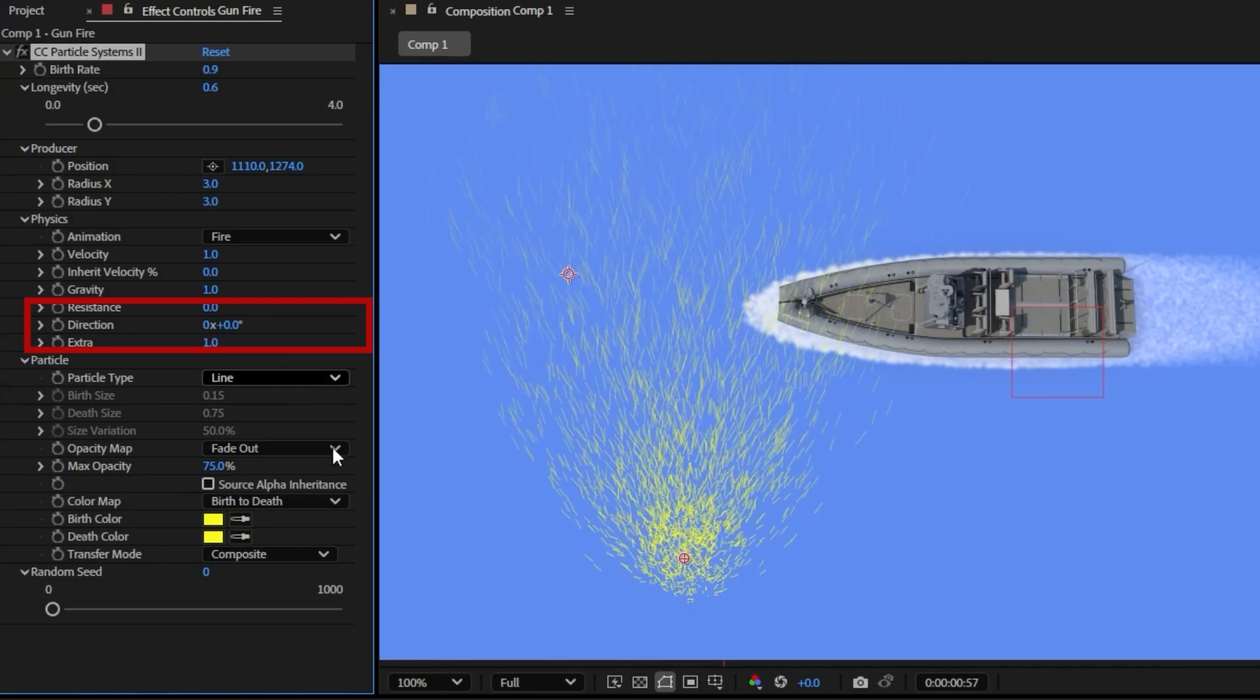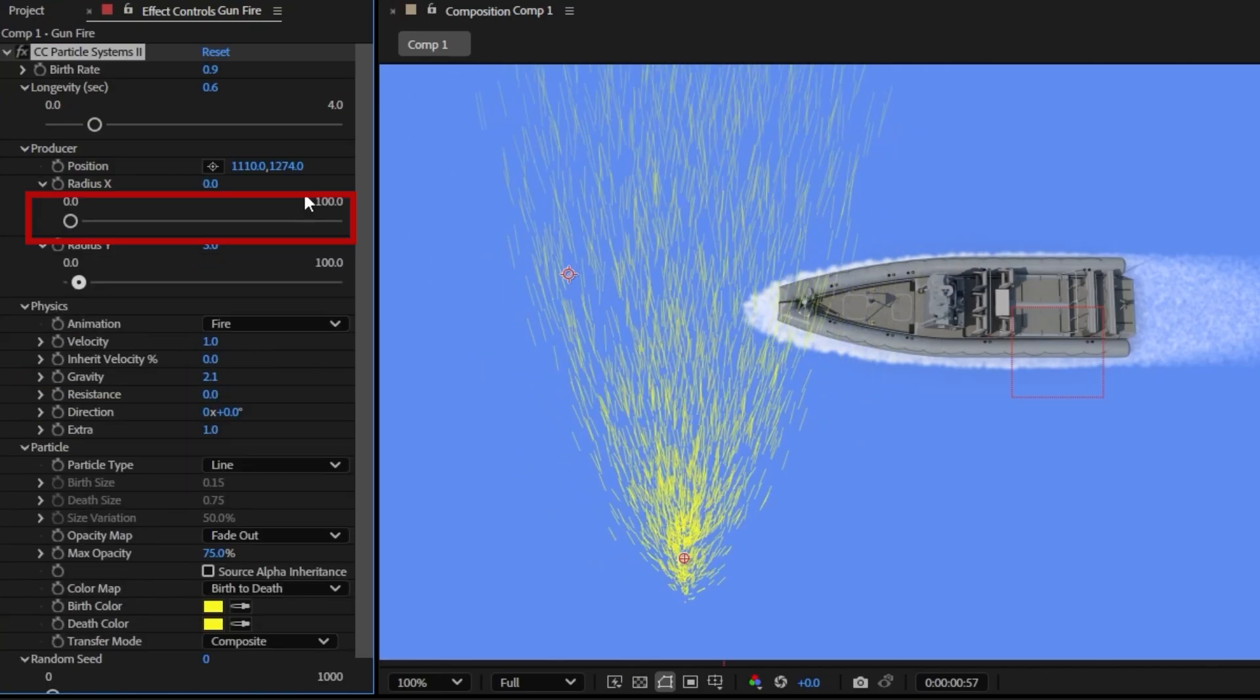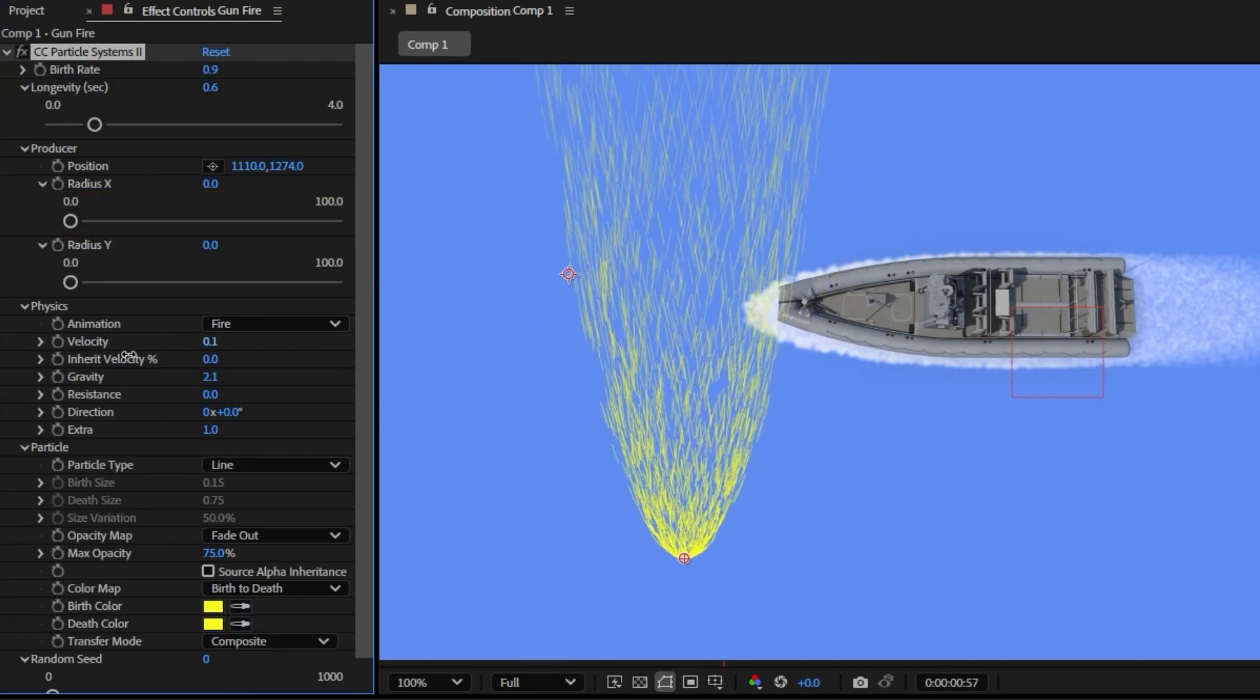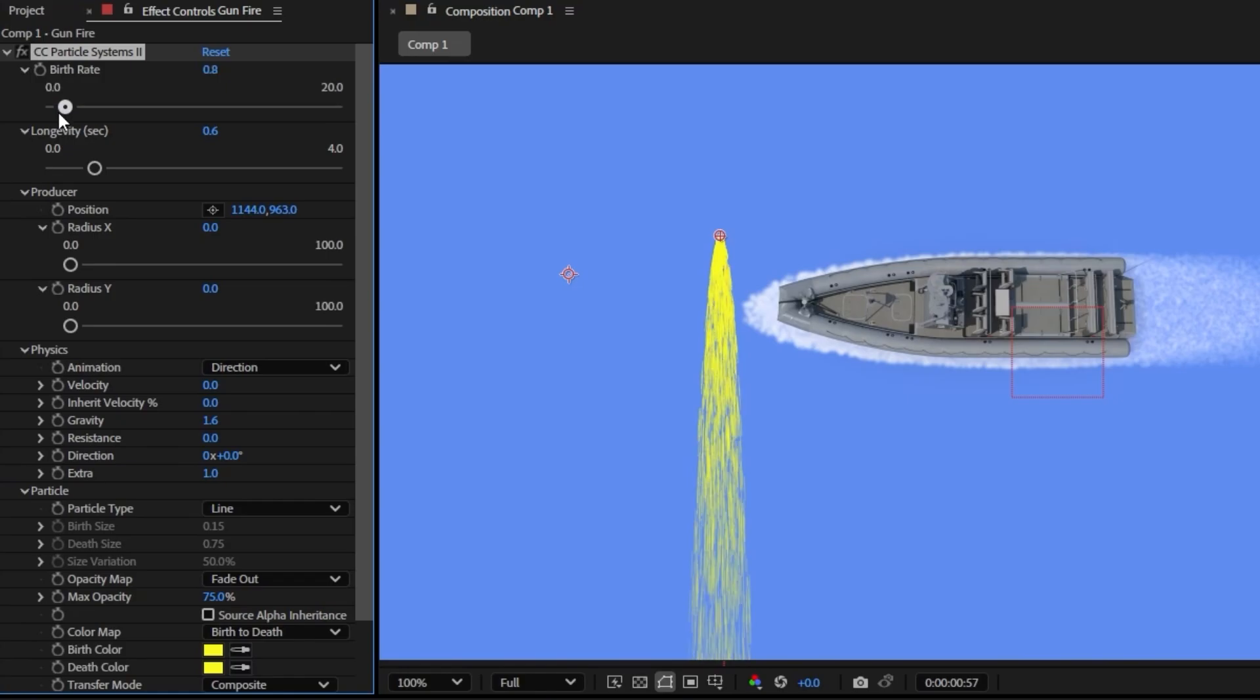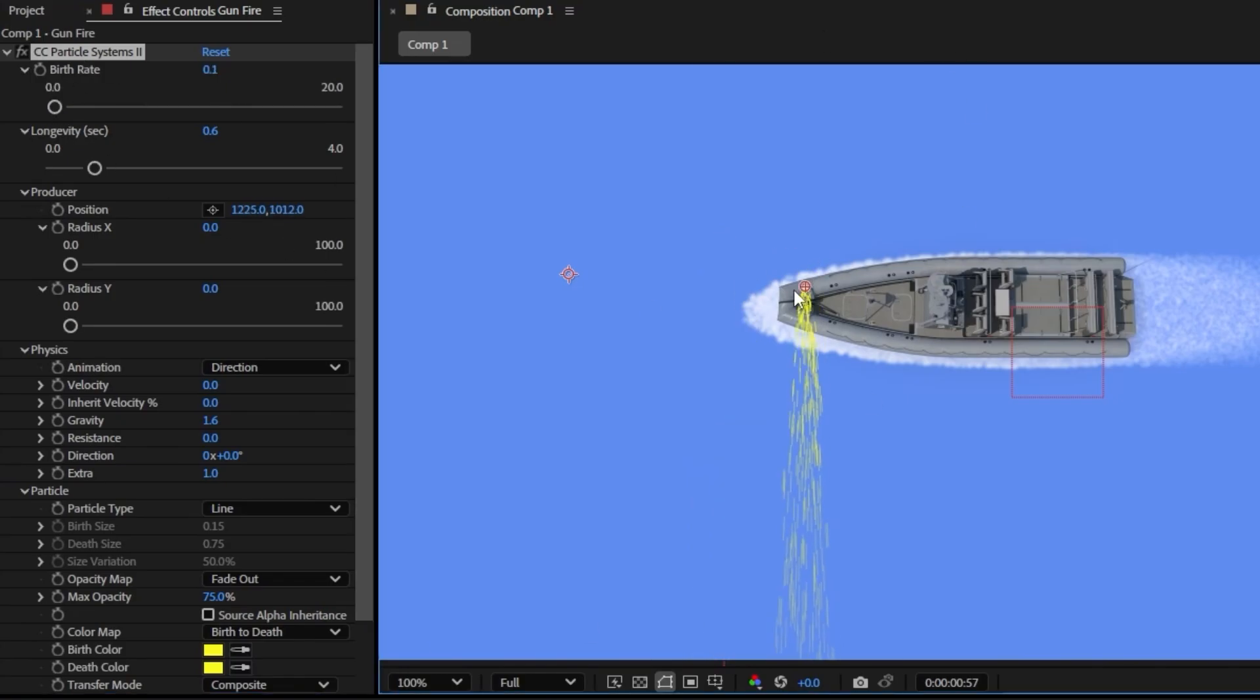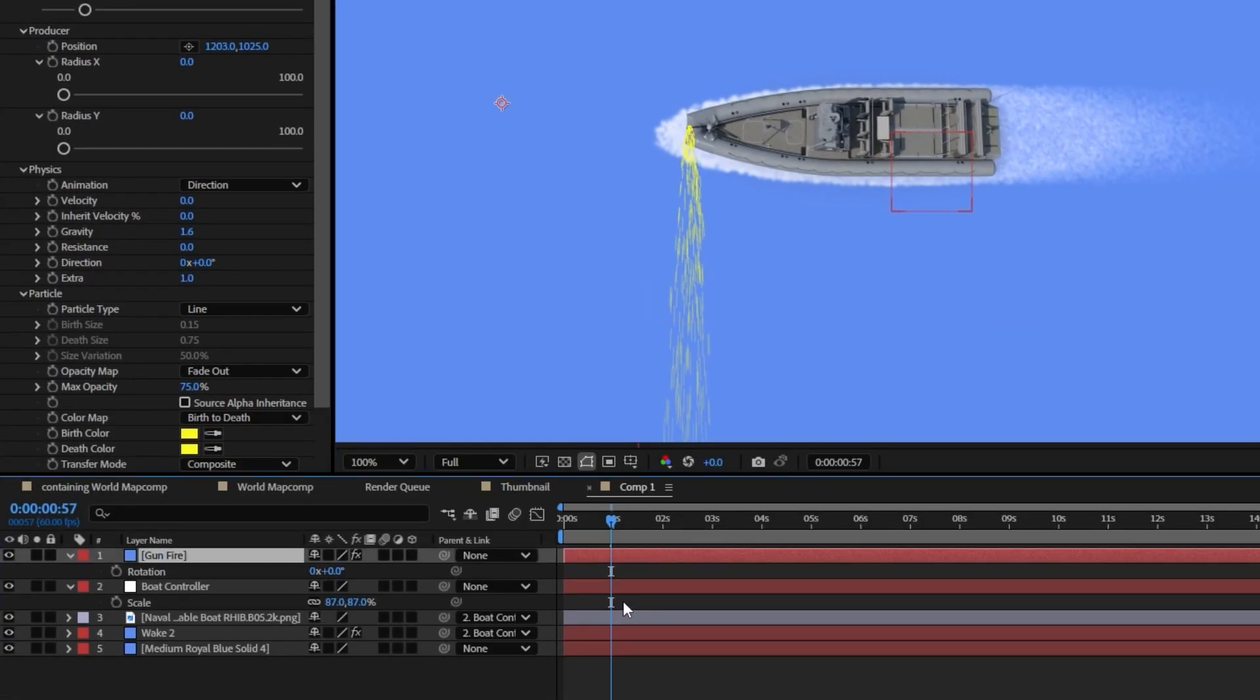I'm going to go ahead and set this direction to be zero. I'm going to bring this radius on the x-axis to be zero so they're all coming from a single point. So I swapped this to be directional and I think it looks a lot better. There's no exact science to this, it's just really whatever you think looks best so you kind of just have to play around with the settings.